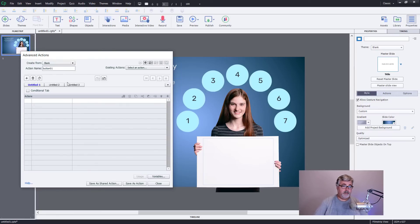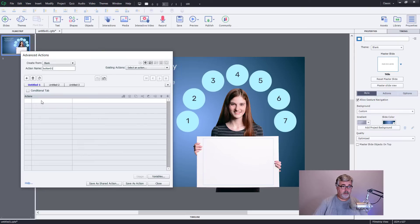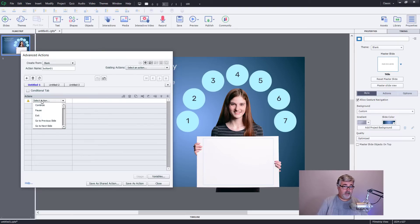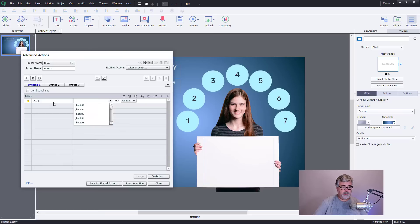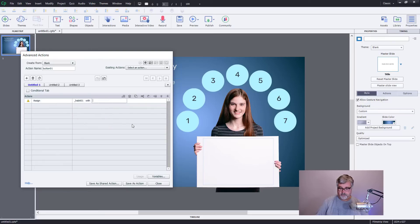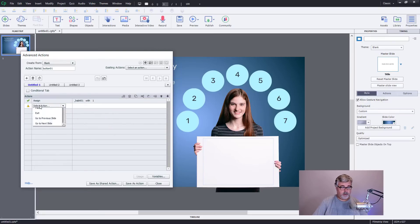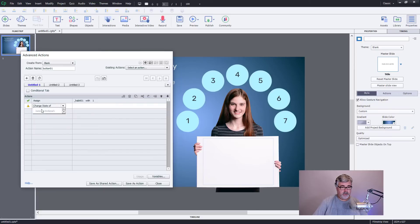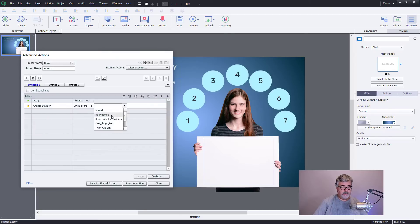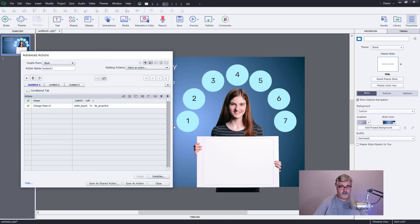We're going to do two things. We're going to update the value of that variable, so we're going to assign habit one with the literal value of one. Perfect. And we're going to change the state of our whiteboard to be proactive, which is the first of the seven habits there.